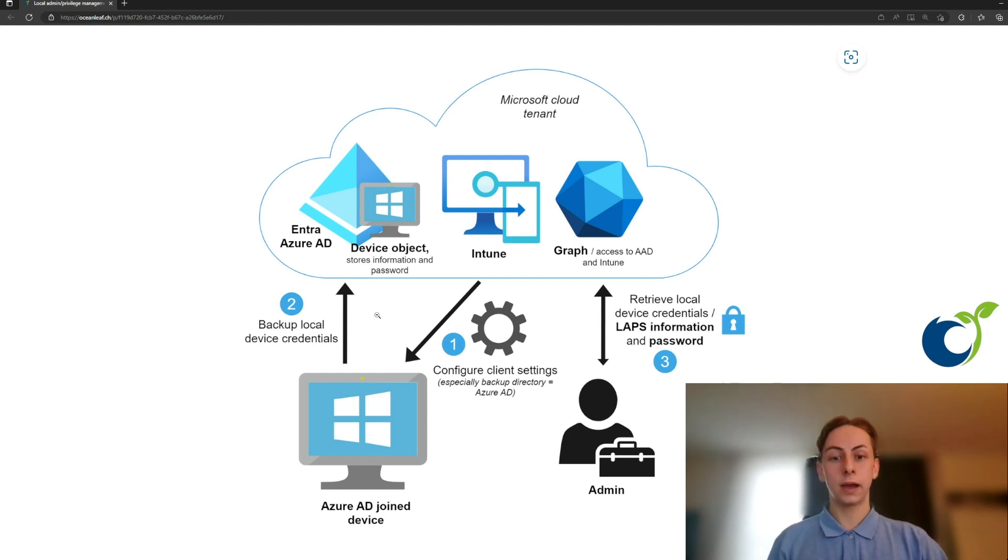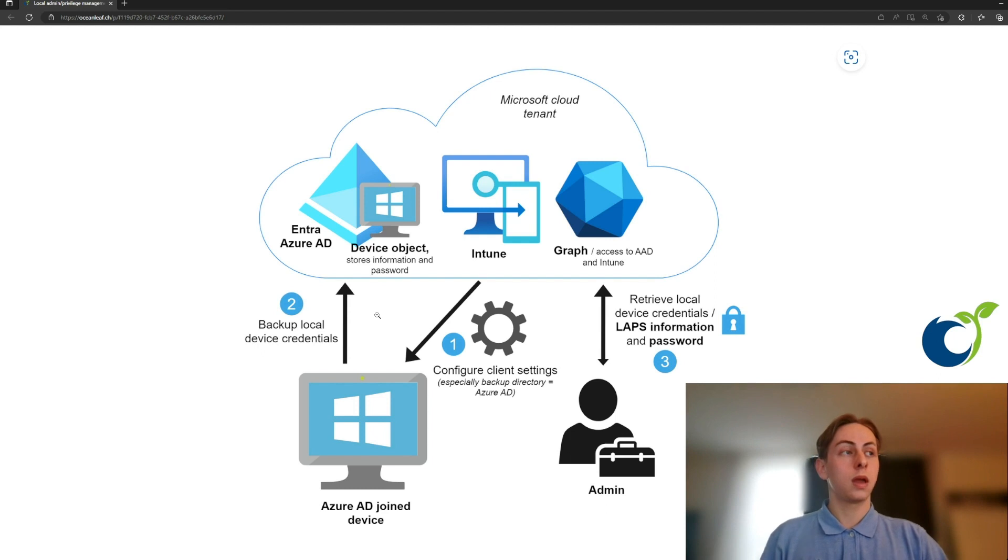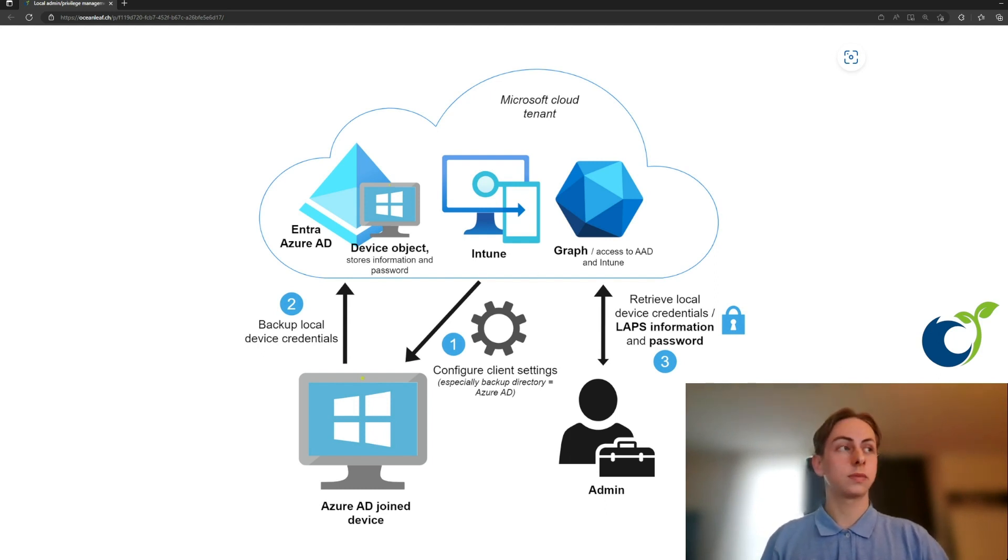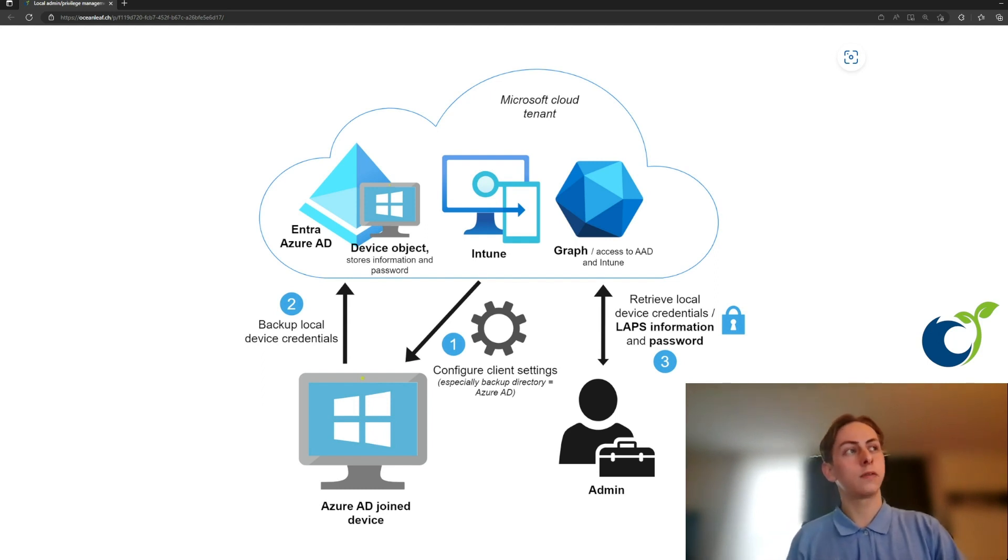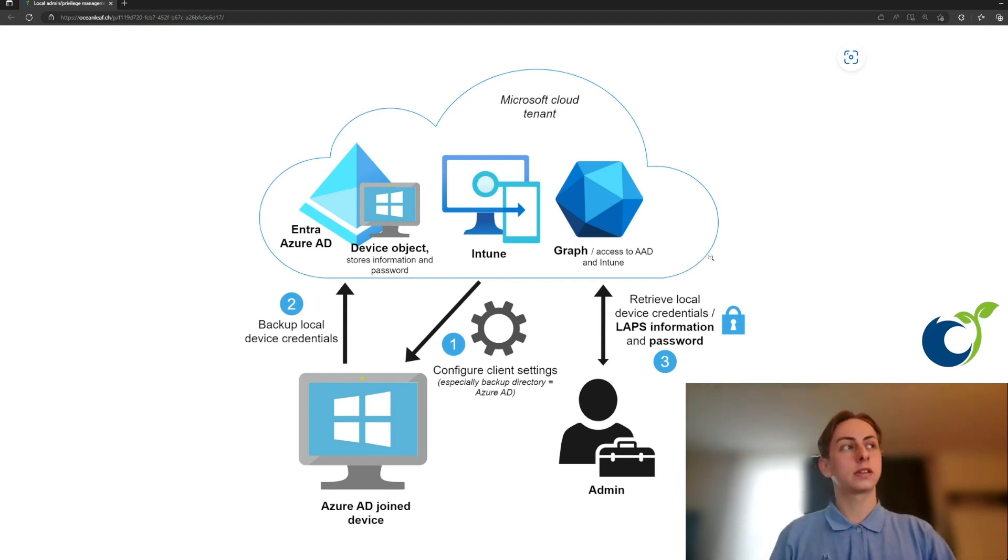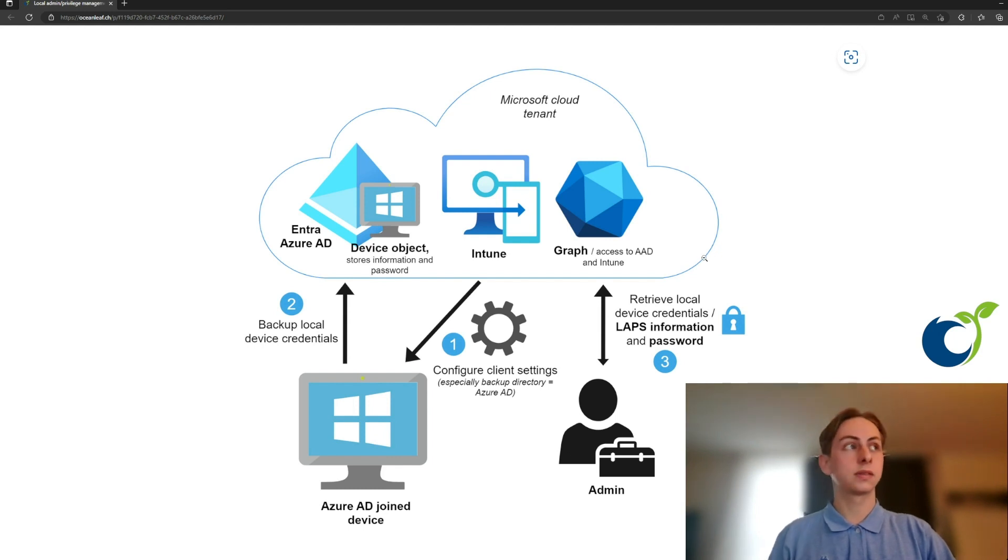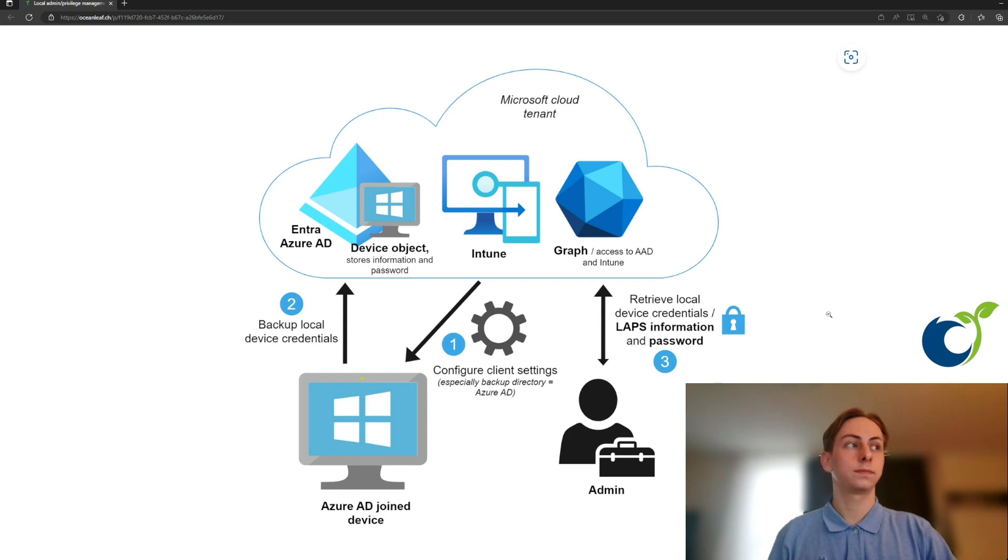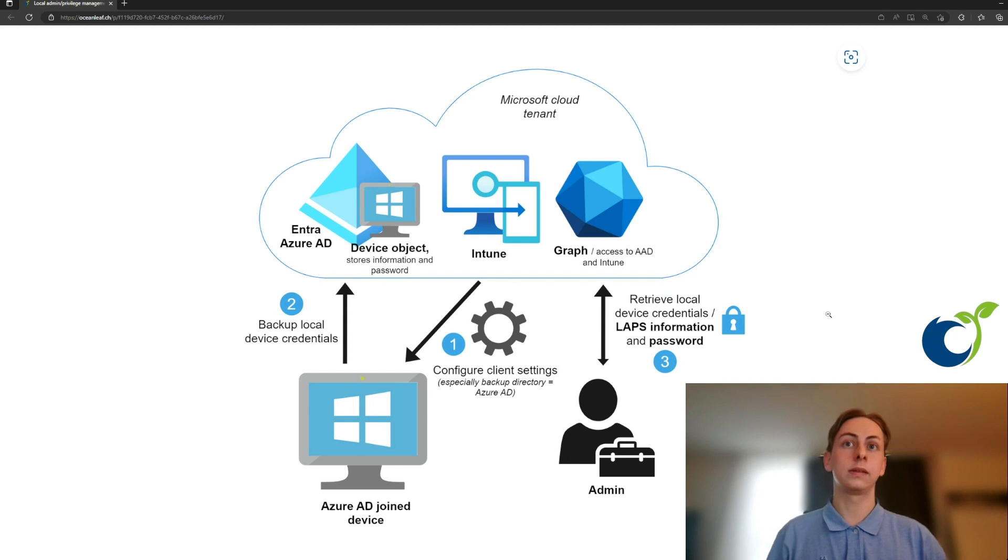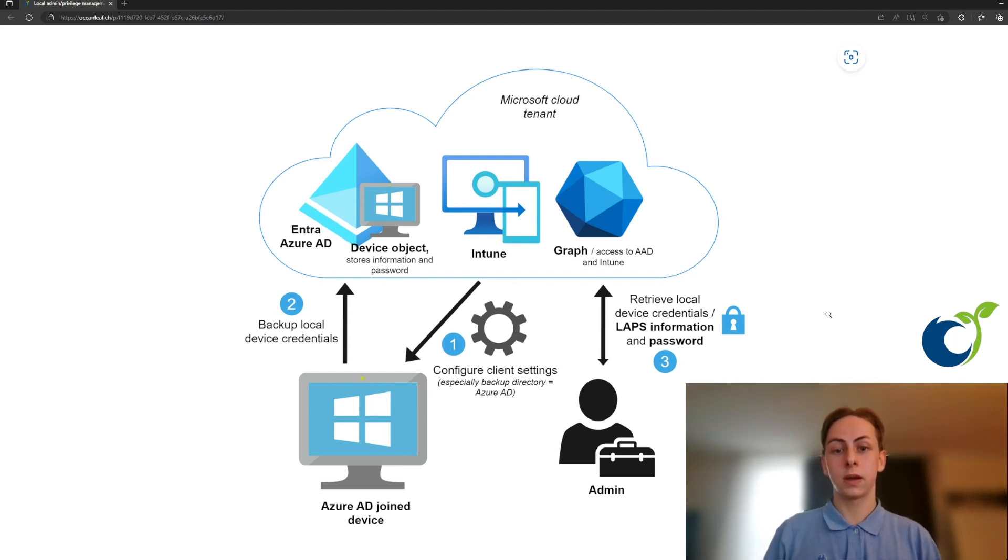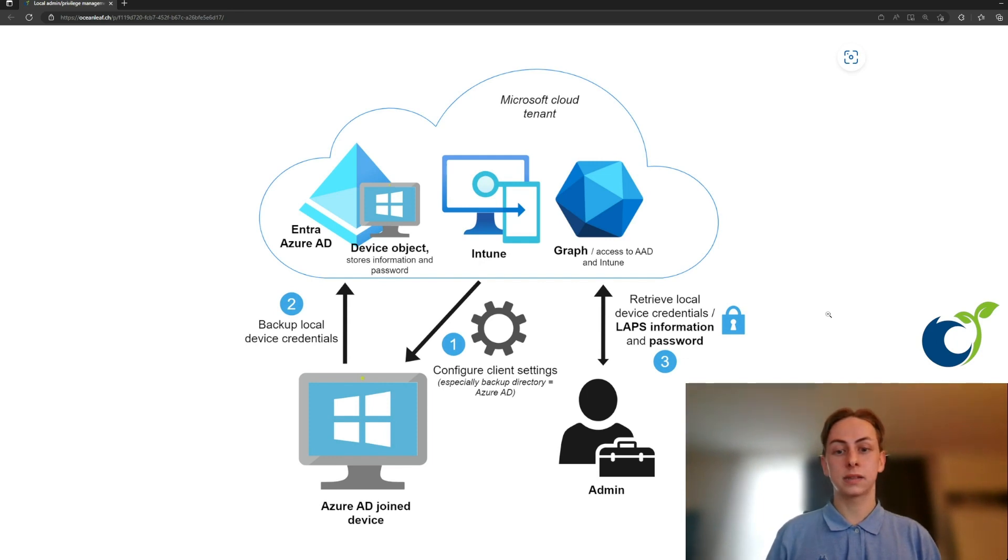Now if you have the right privileges or the right role, for example an Intune administrator or a global administrator, you can retrieve this information. Here we will leverage Microsoft Graph, which is generally or has generally access to Azure AD and Intune and also the device object. That's basically the workflow and this is very cool because every device in your environment has its unique password, which will also rotate or has actions set once after used.